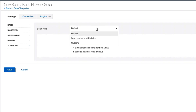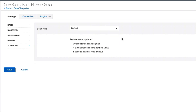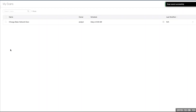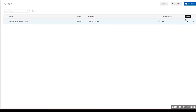I can change it so we scan for low bandwidth and slow scans down. We can also set custom. You'll see here our performance options are 30 simultaneous hosts at a time, four checks per host, with a five-second network timeout. I click on Save, and you'll see our scan has been created and it will run tomorrow at 9 a.m.